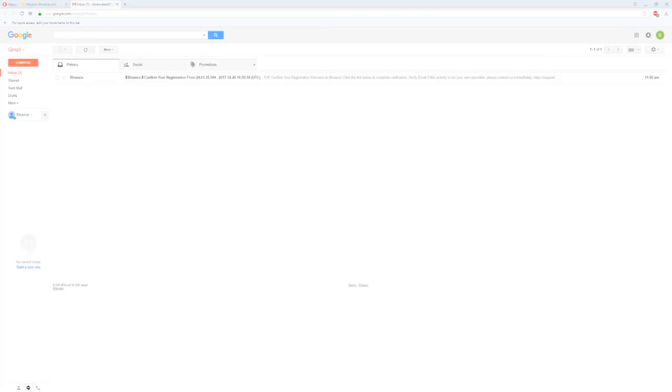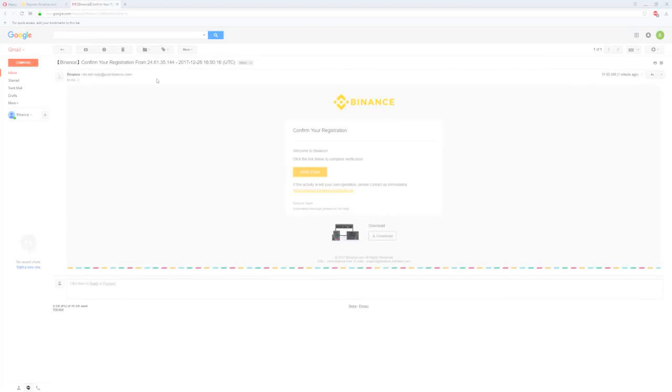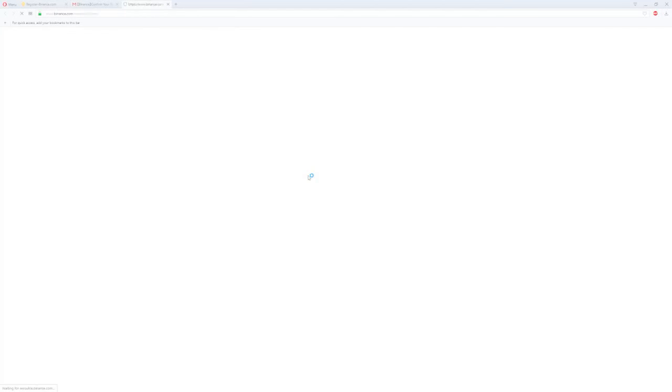Go to your email account and the email should be there. Open it and click verify email. Congratulations, your account is activated. Let's log in so we can start trading.